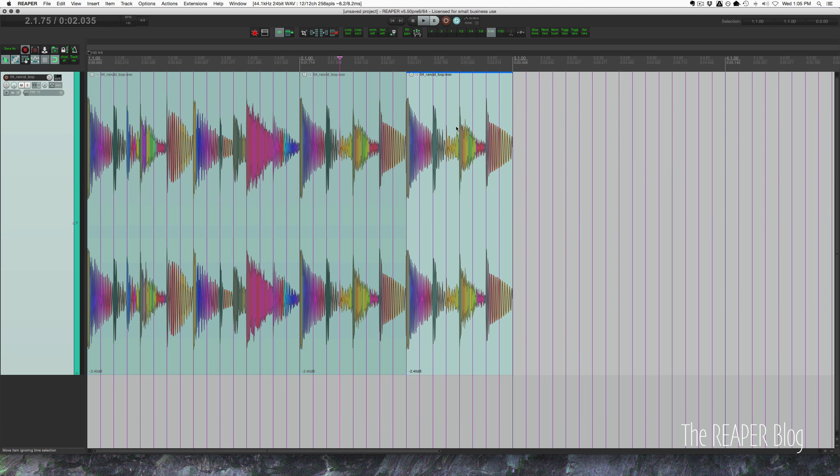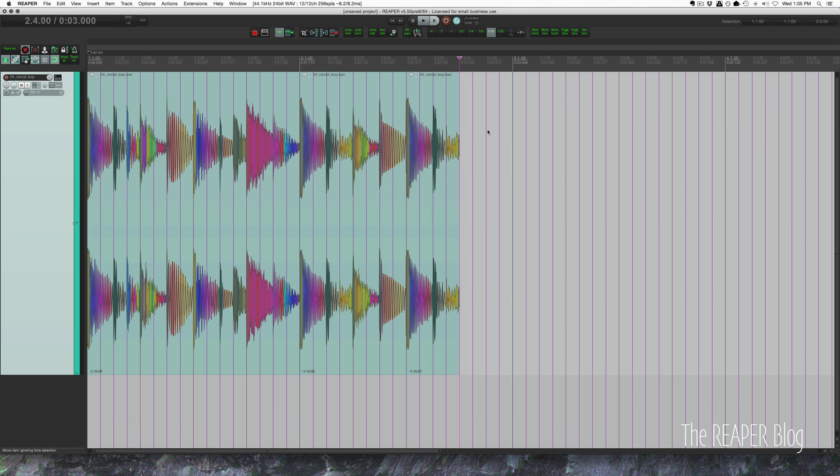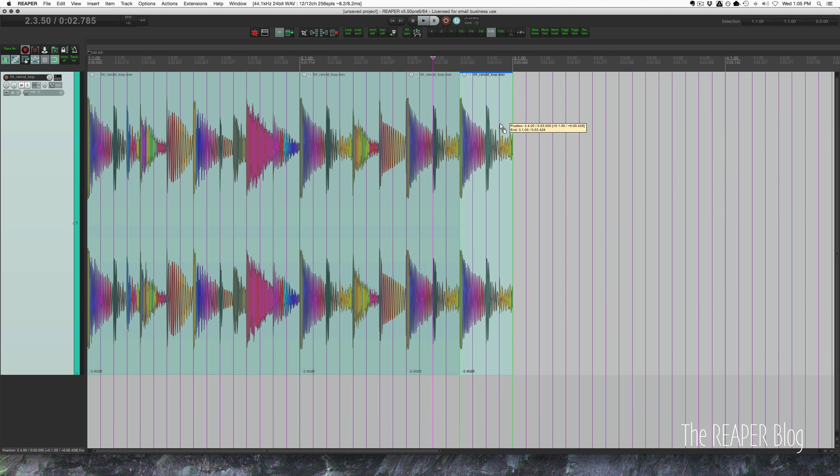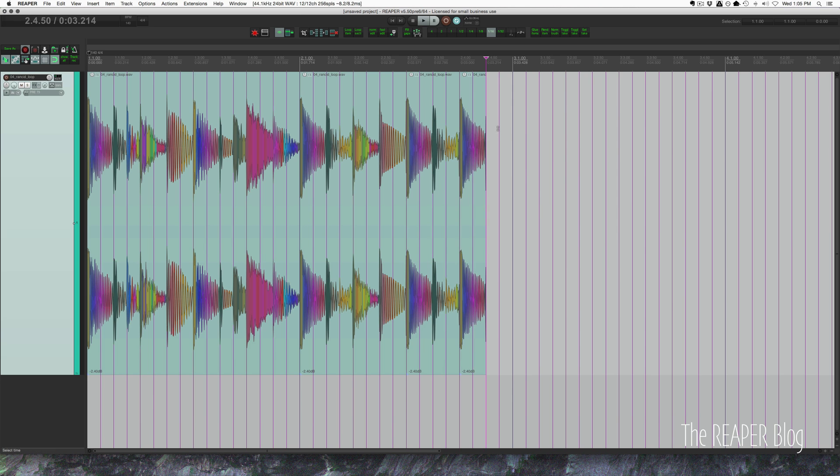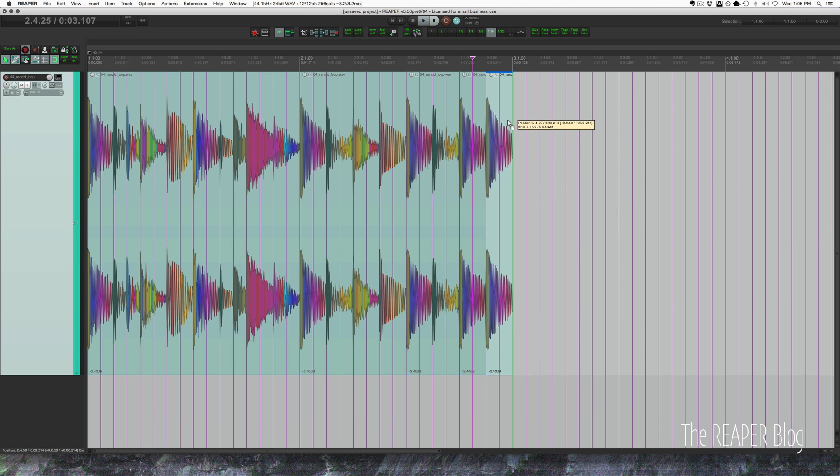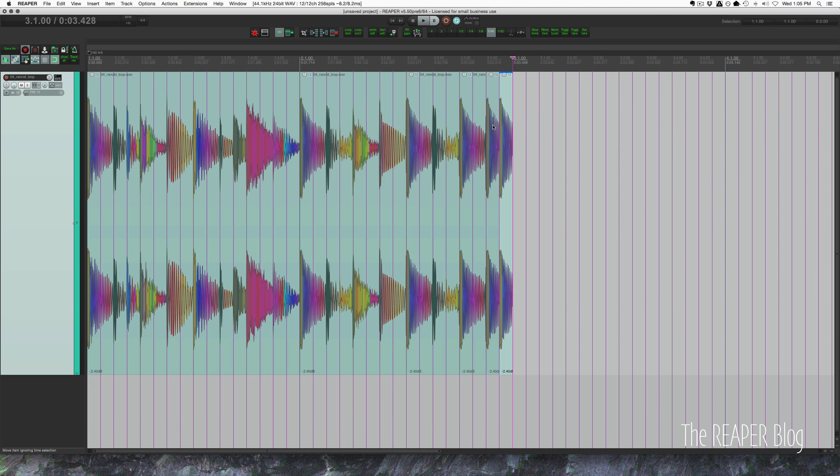And we can do that again by splitting it in half, cutting out the last half, dragging this over to replace it again and again. And here's what we have now.